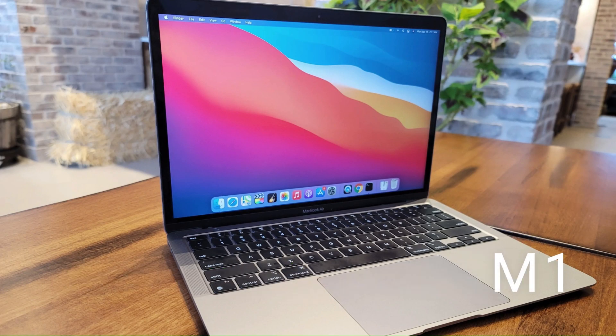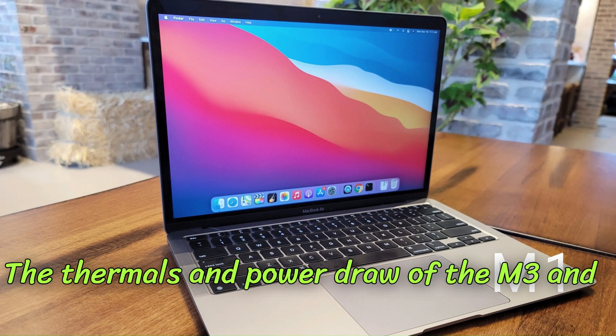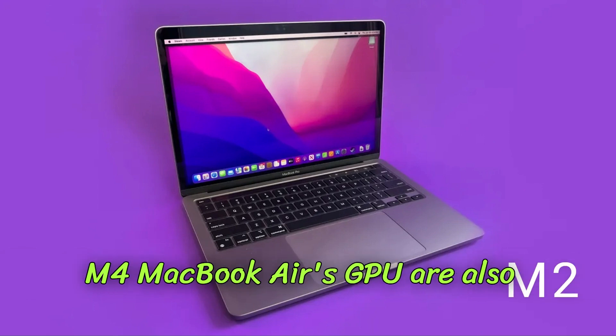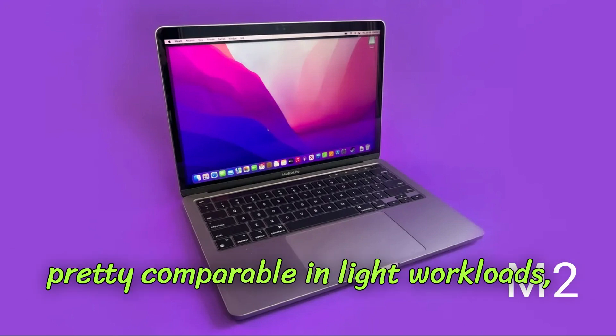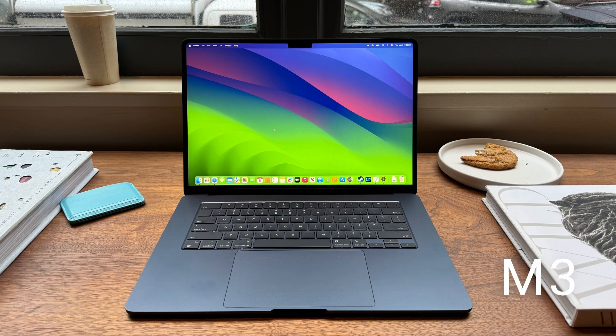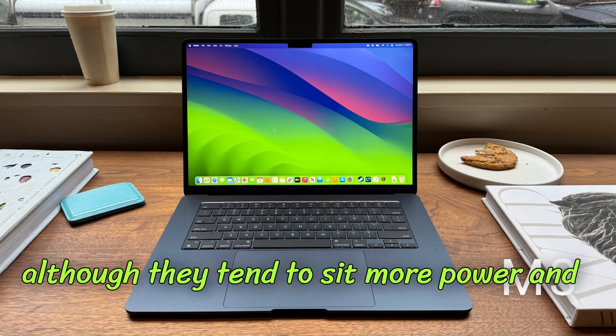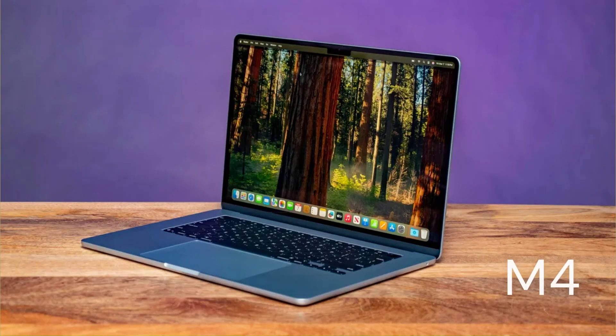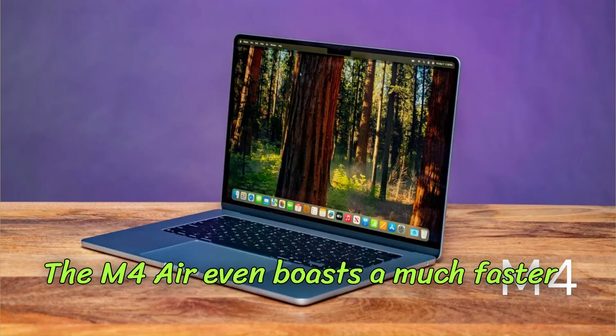The thermals and power draw of the M3 and M4 MacBook Air's GPU are also pretty comparable in light workloads, although they tend to sip more power and get hotter in more demanding workloads.